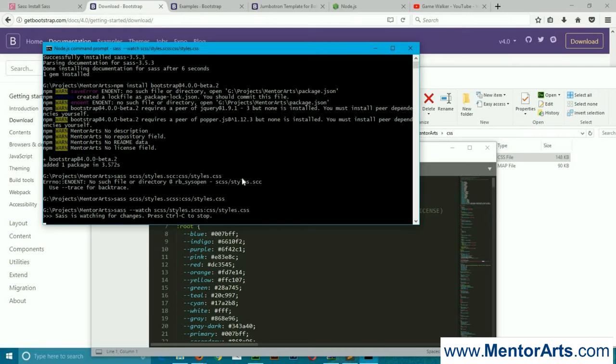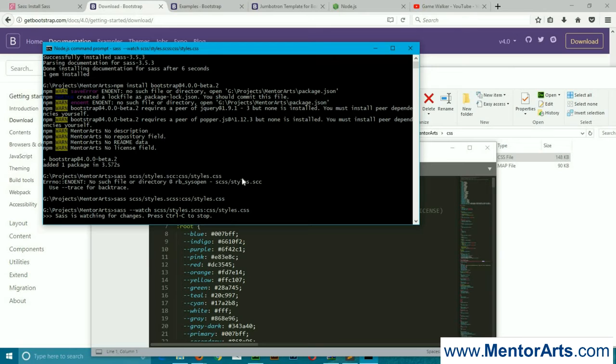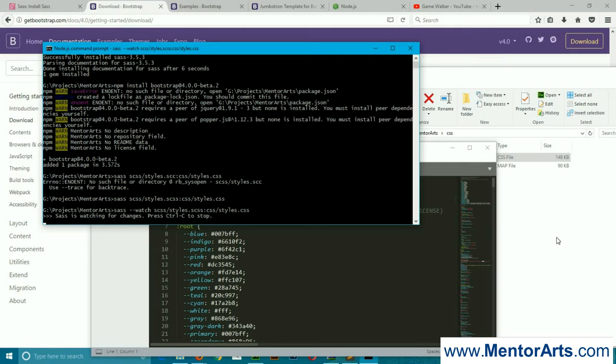What this will do is it's going to track any changes we're going to do in our styles.sass file. The message is there that Sass is watching for changes. In case you are done with your changes, you can simply press Ctrl+C to stop it, or Command+C.